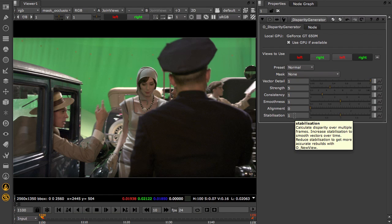Stabilisation controls the multi-frame analysis, which is used to create stable, consistent vectors over time.